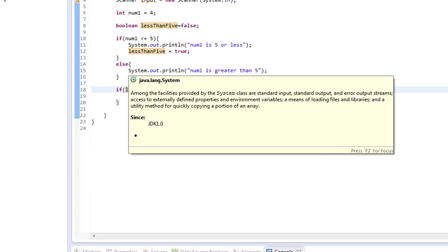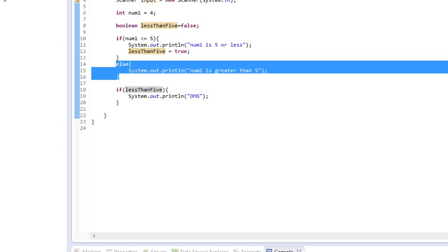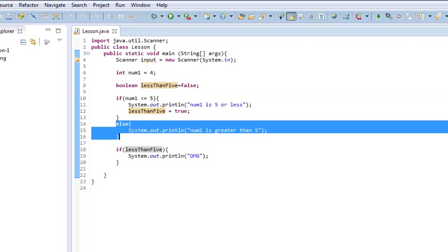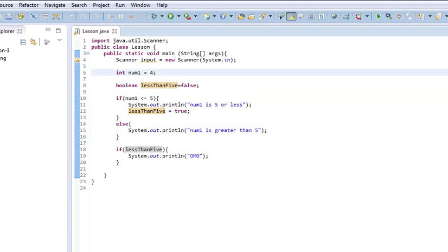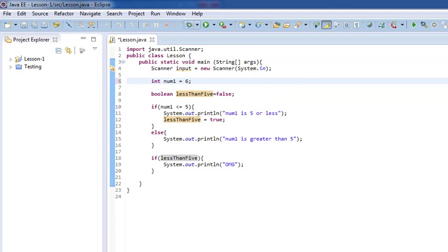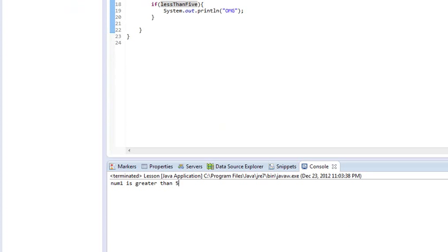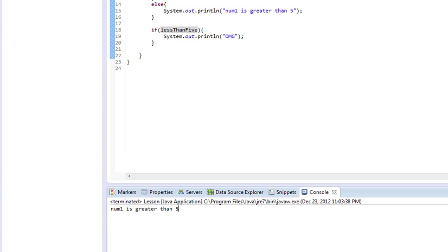So, that means that when this statement inside of the if evaluates to true, you can do something. And in the event that it does not evaluate to true, you can do something else. So, if we change this to 6 and give it a run again, we just simply get num1 is greater than 5.